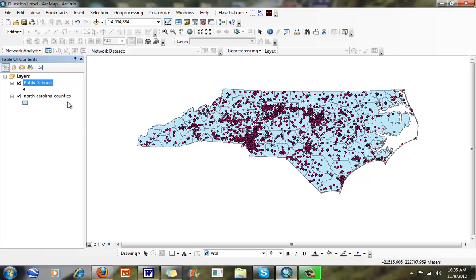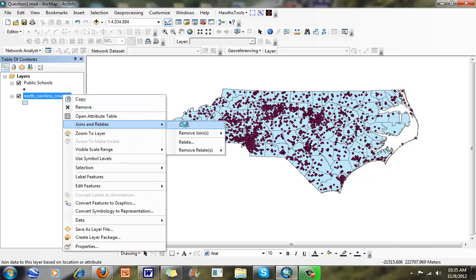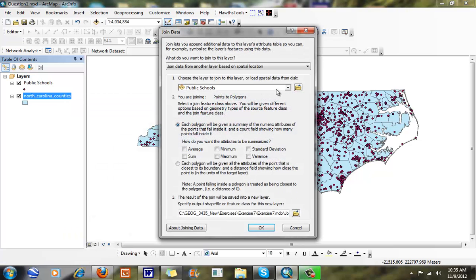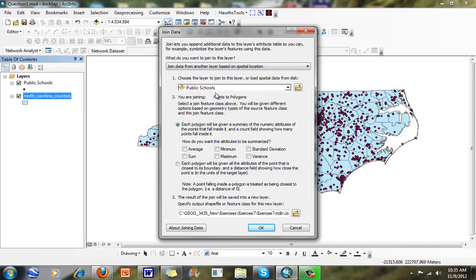But if I go in the other direction right here, if I right mouse click on my joins and relates, and you can see what I have here, I can join based on spatial location or join the attributes, which we previously talked about in chapter 4. I'm going to join my public schools and my points to my polygon. So I'm going to basically count a summary of the numeric attributes and points that fall inside of it. So it's going to give me a count, and then I can average up or sum up some other things that I want to look at.